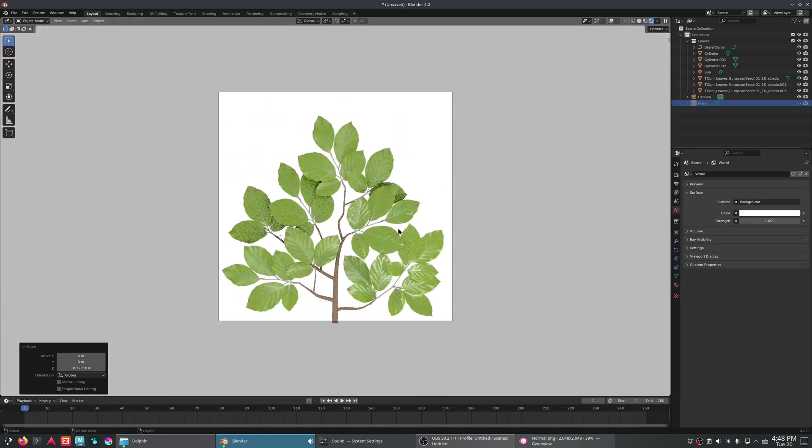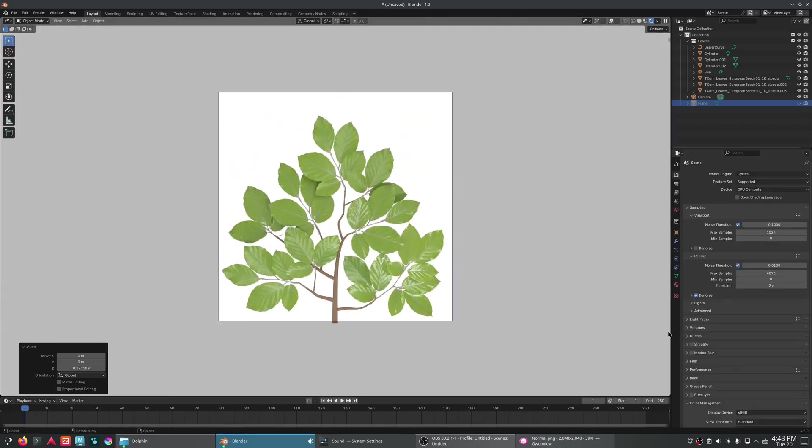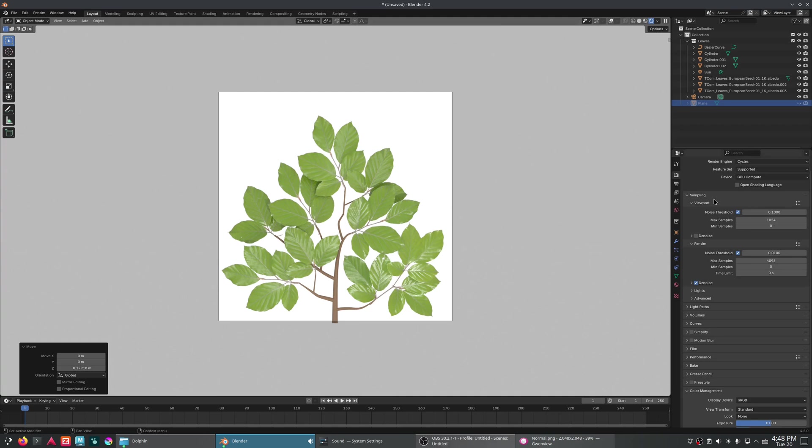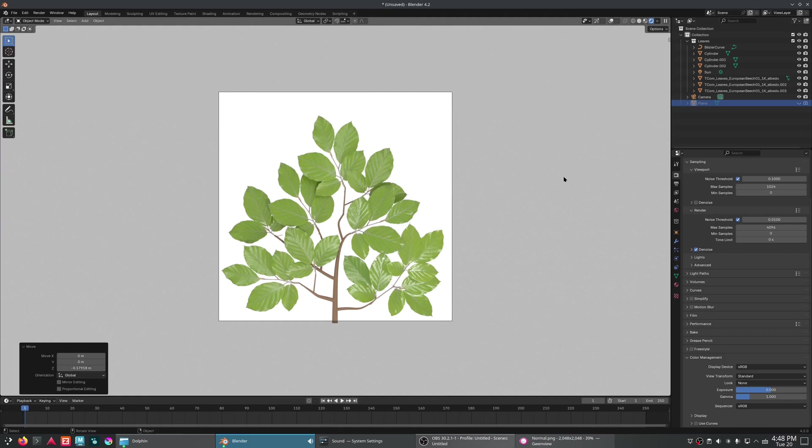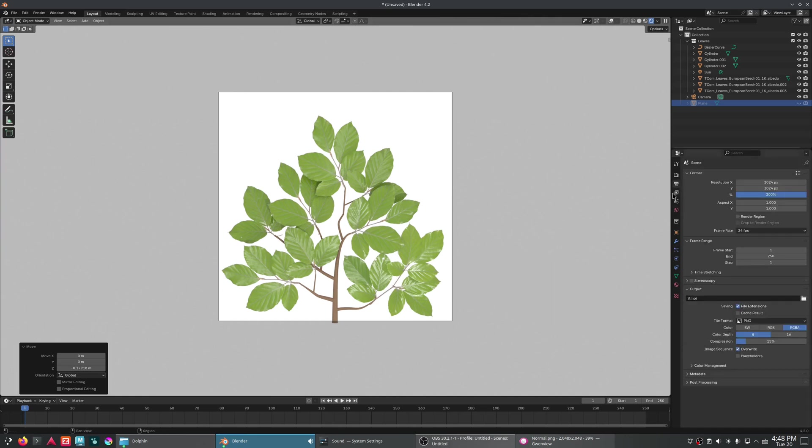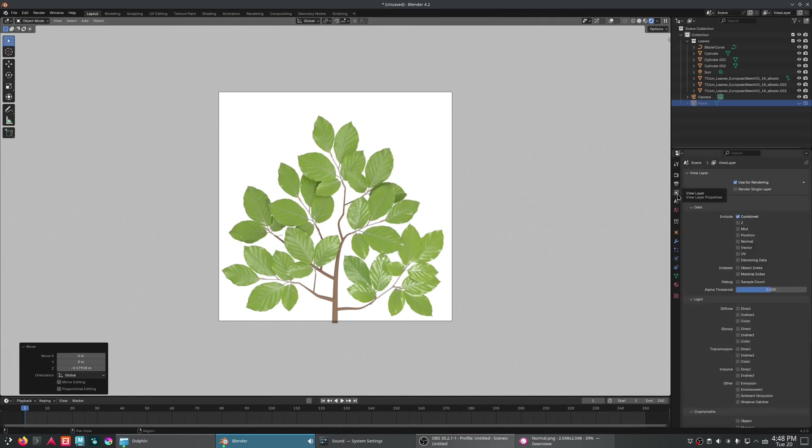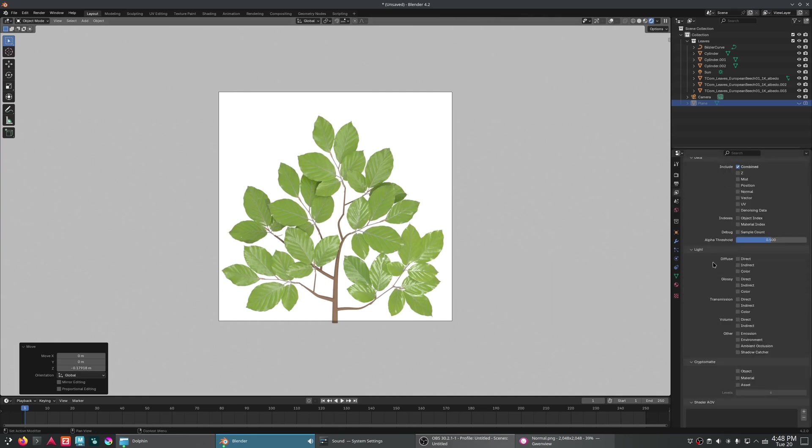But that's not the end of the story. We can still get all of this nice detail and directionality into a normal map pretty simply. Once again, we've got to make sure that we've got a square texture. Our view standard is set to view transform as standard. And we're just going to turn on a couple of things in our view layer settings. And that is the normal pass.